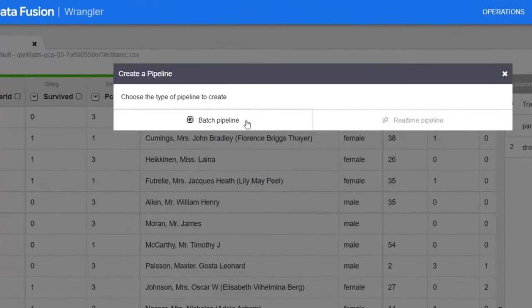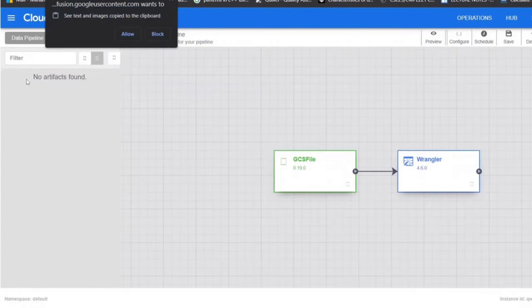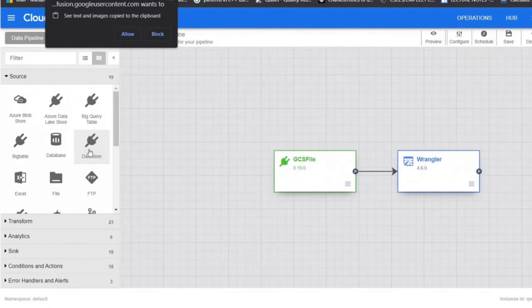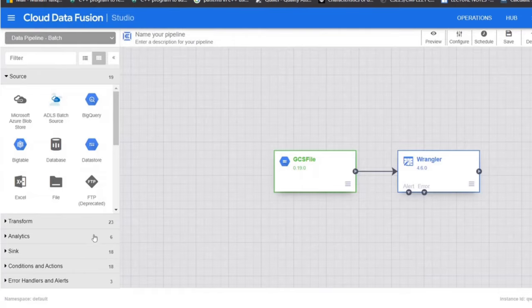Next step is to build a pipeline. Click on create a pipeline. Choose batch pipeline. It will open the pipeline studio. You can see a graph with two nodes.